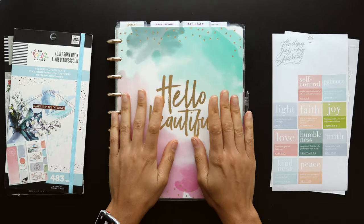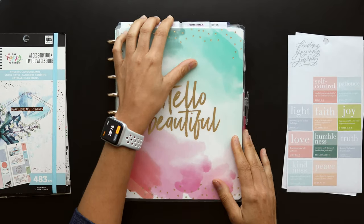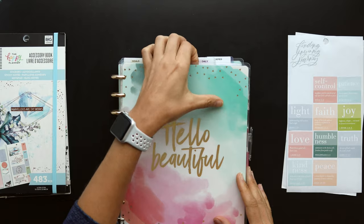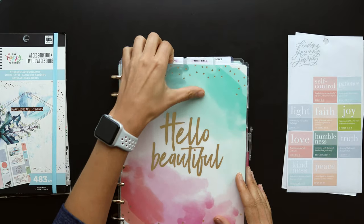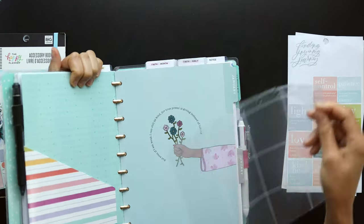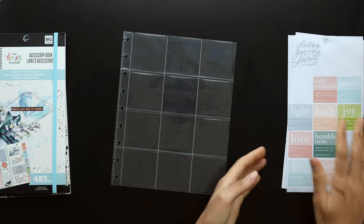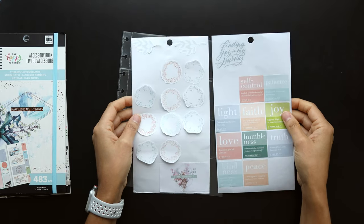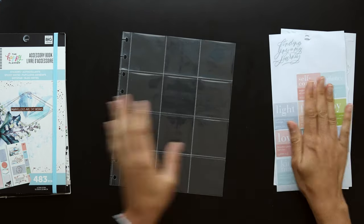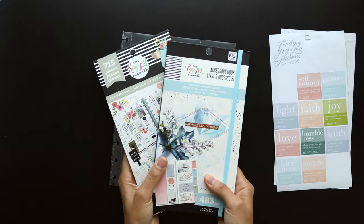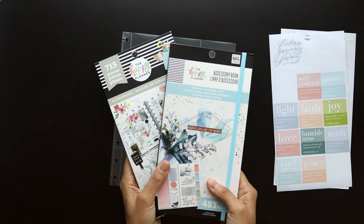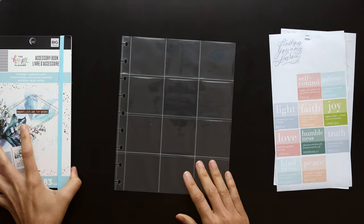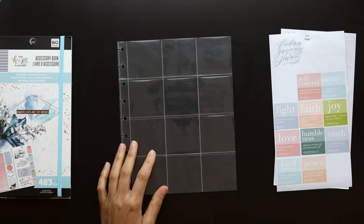Hello friends, welcome back to my channel. Today we're going to be setting up a fun planner project. I'm going to be using some pocket pages from Happy Planner, as well as the sticker sheets and sticker books which I pulled from.